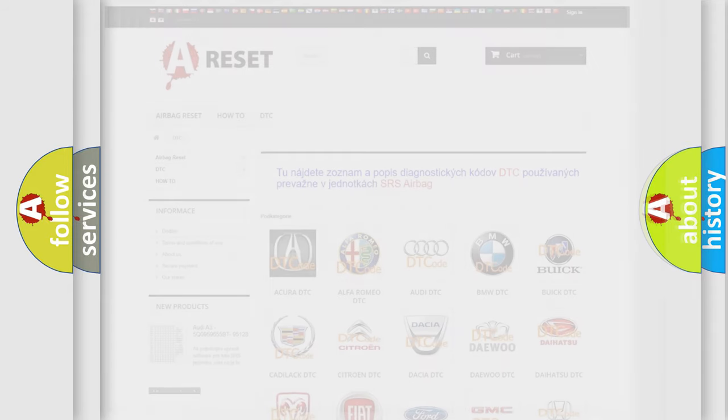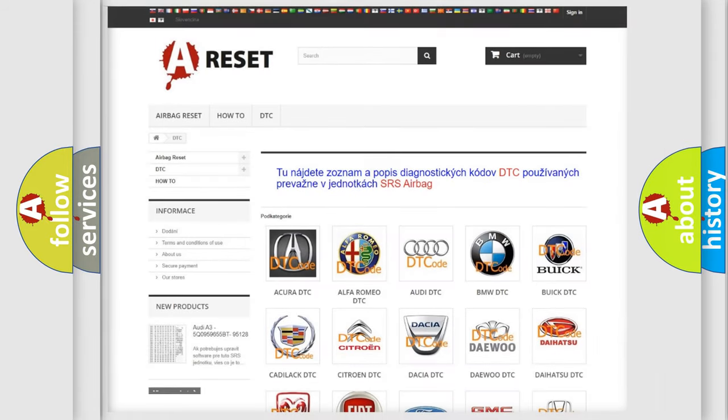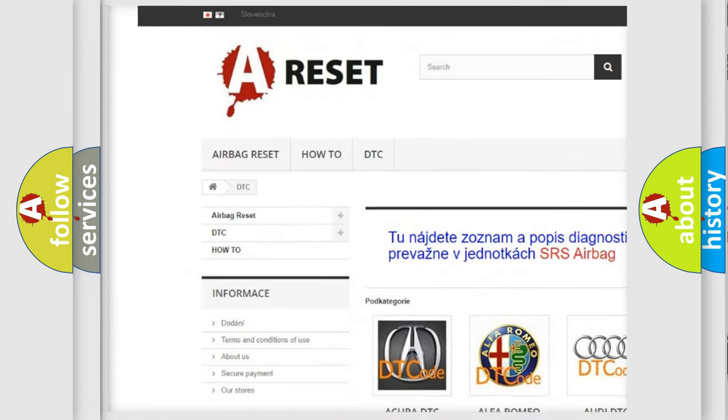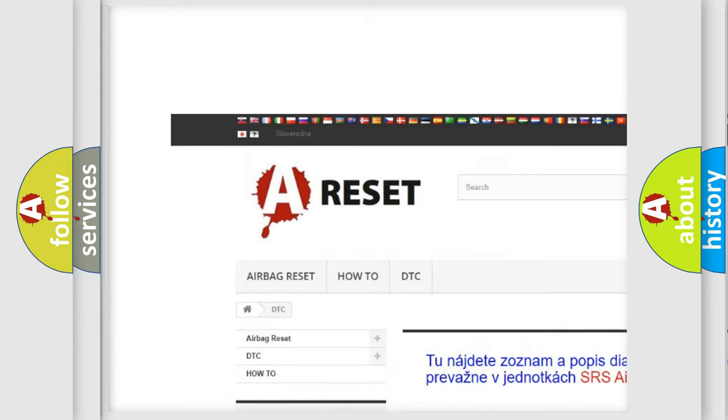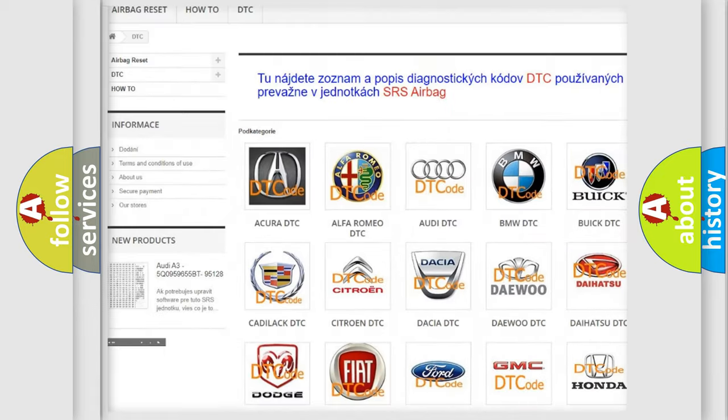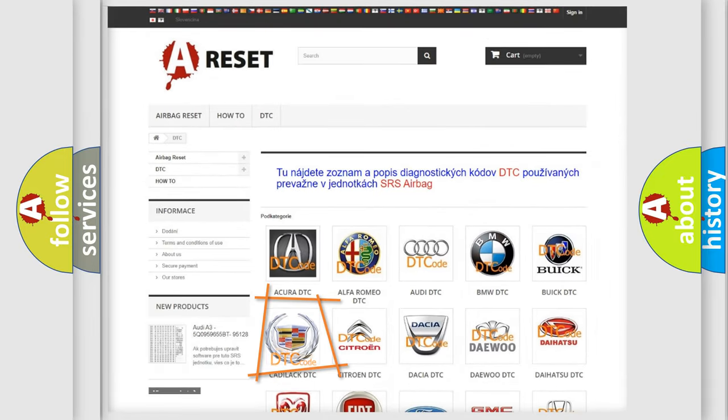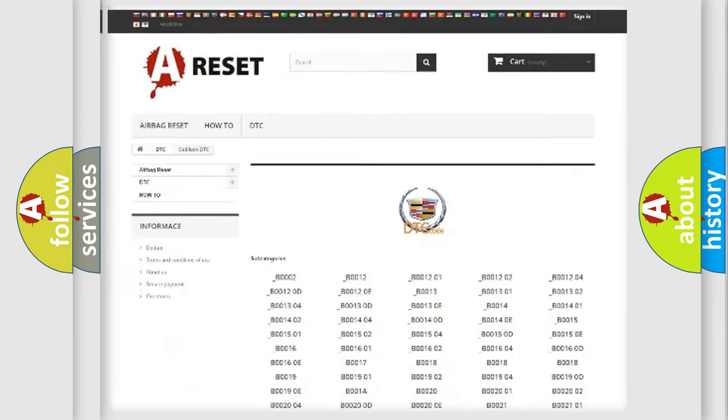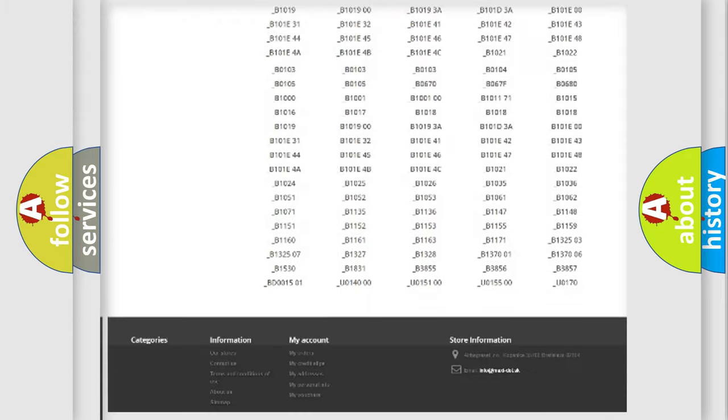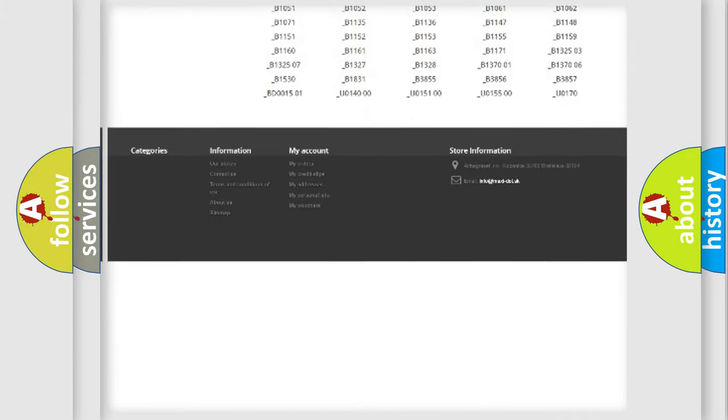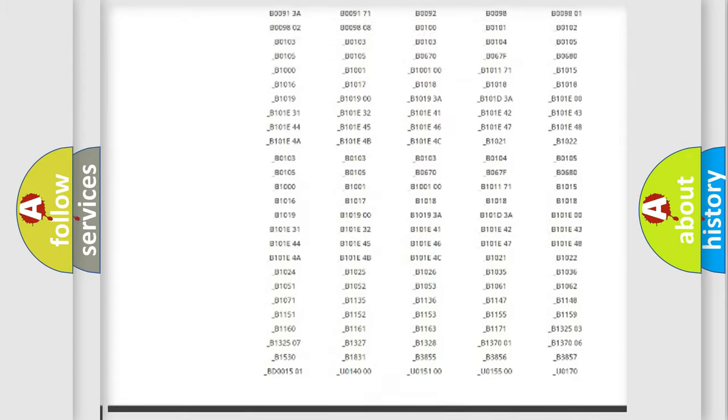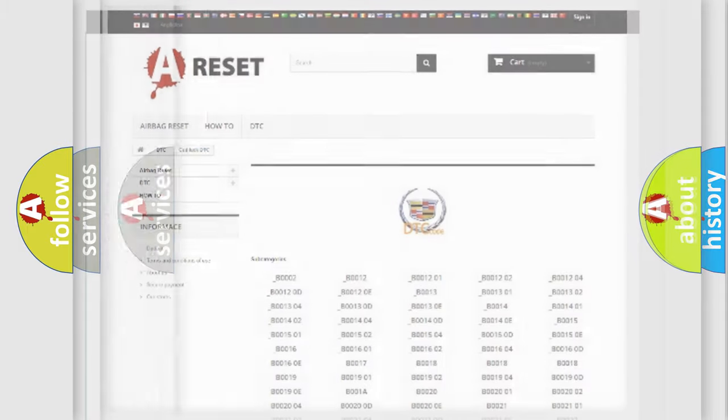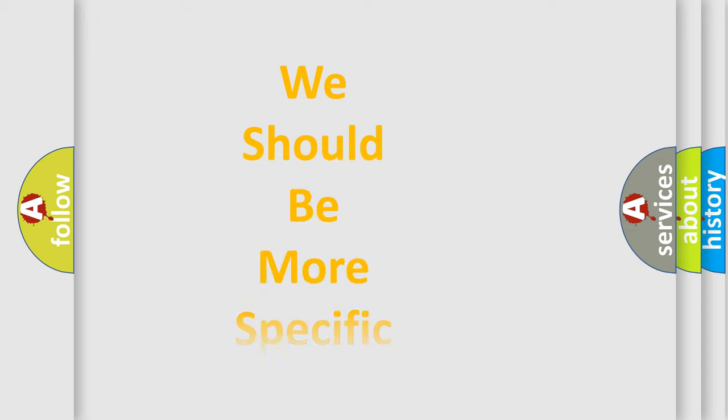Our website airbagreset.sk produces useful videos for you. You do not have to go through the OBD2 protocol anymore to know how to troubleshoot any car breakdown. You will find all the diagnostic codes that can be diagnosed in Cadillac vehicles, and many other useful things. The following demonstration will help you look into the world of software for car control units.